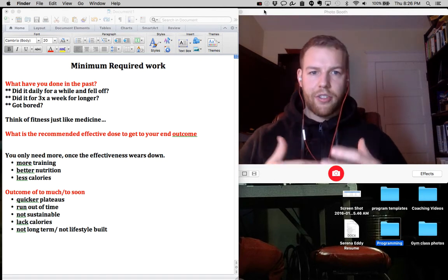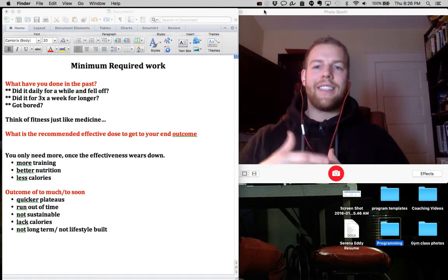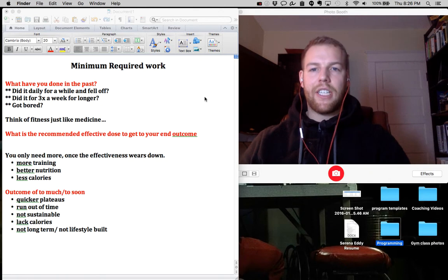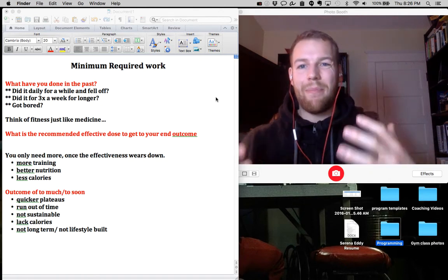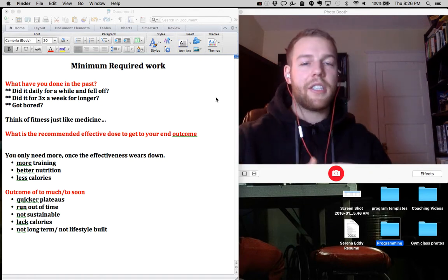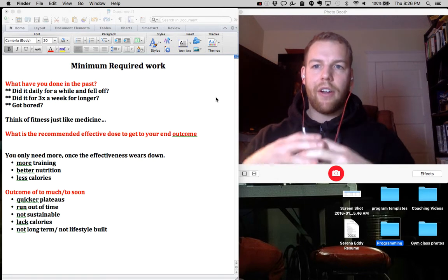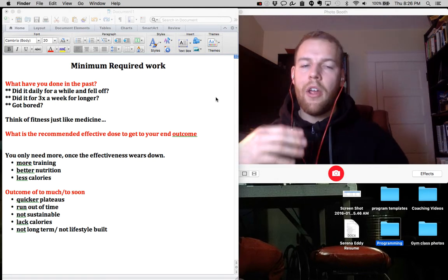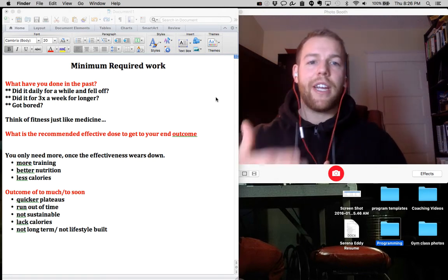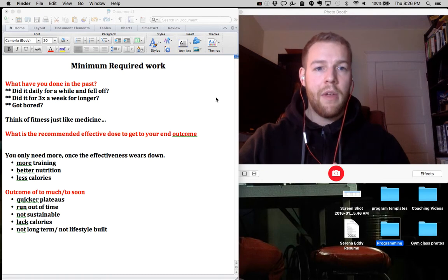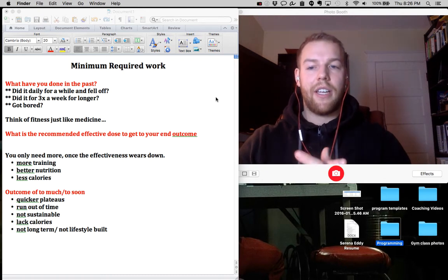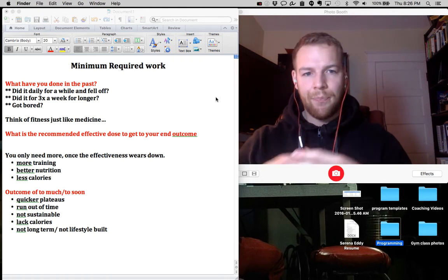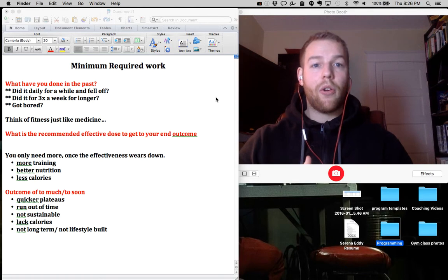Now one of the first things I want to talk to you about is the minimum required amount of work to see your end outcome. This is very important because doing too much too fast will actually hinder your results. It's typically not lifestyle sustainable and you typically wear out quicker.